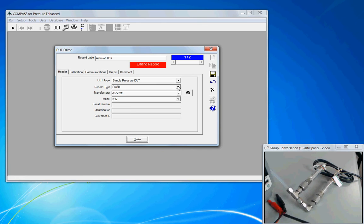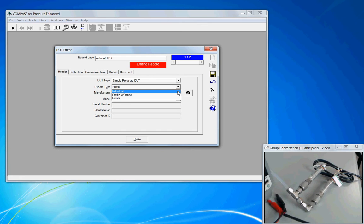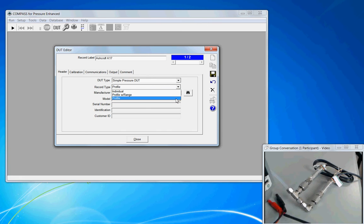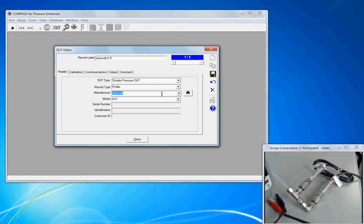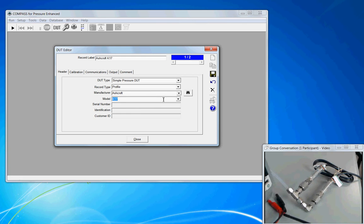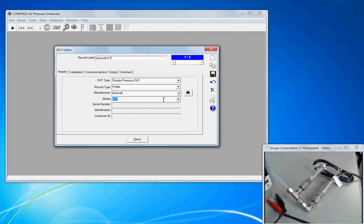The record type is profile versus individual. The profile with range can be useful in certain situations, but more times than not, we use the profile option. We give it a manufacturer name, type it in. Type in the model K17. Now this is a simplified version of the model nomenclature and this is on purpose so that I can include a wider range of these types of sensors.